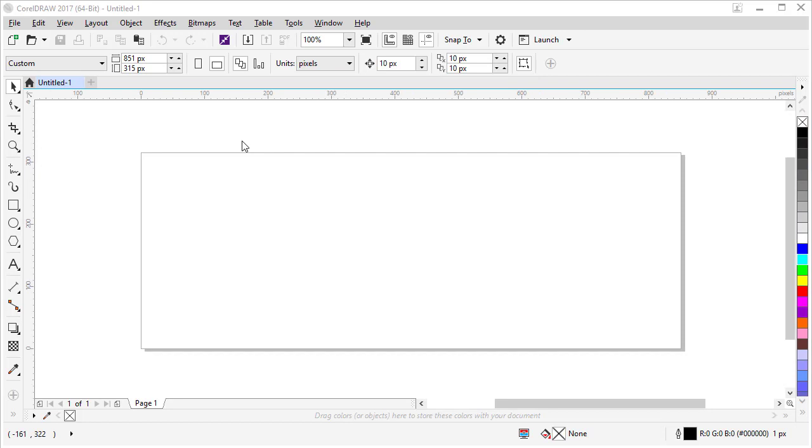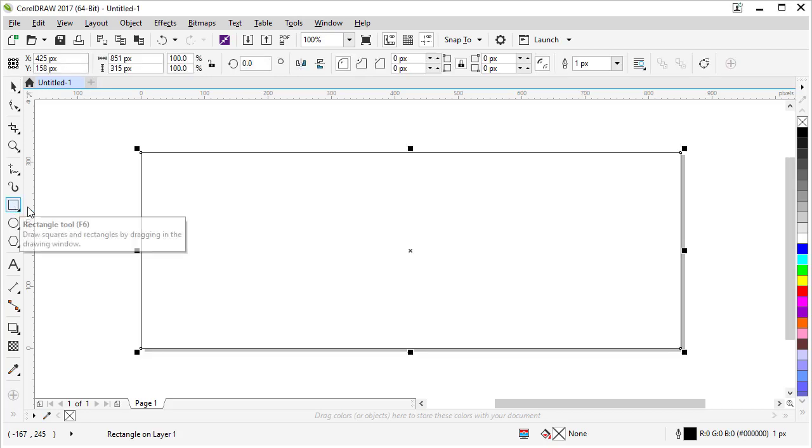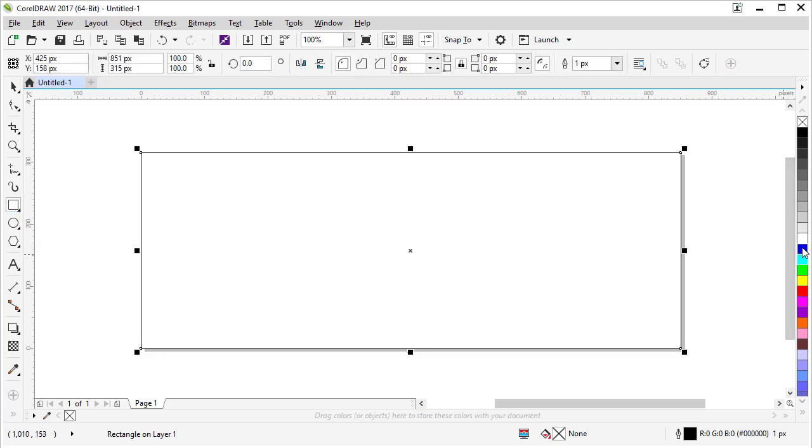Our first step is to create a rectangle that fills our entire document. How you do that is come over here to the rectangle tool, double click. Let's go over here to the color palette and give it a blue color, just for something so we can see what we're doing.